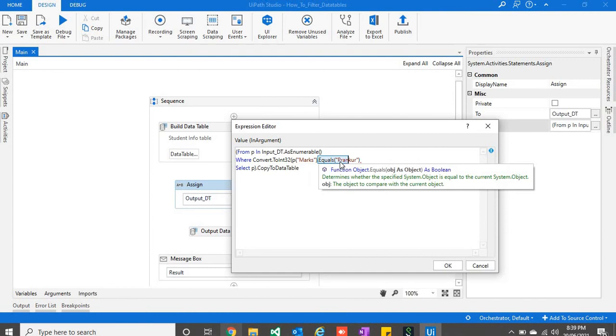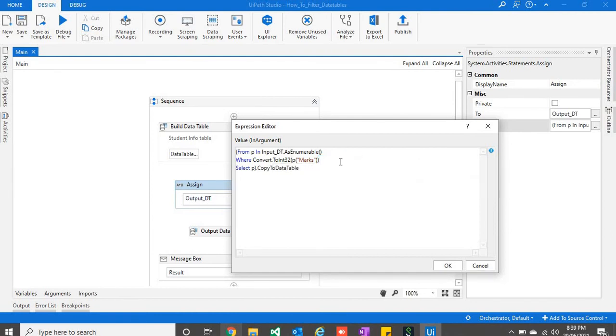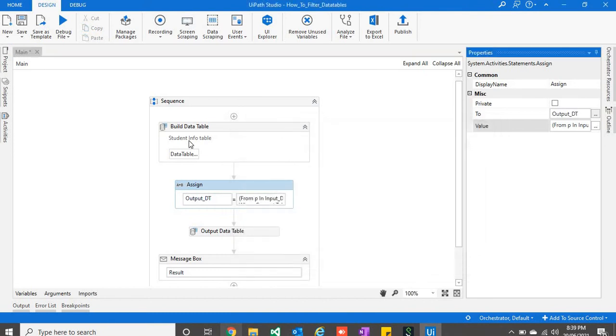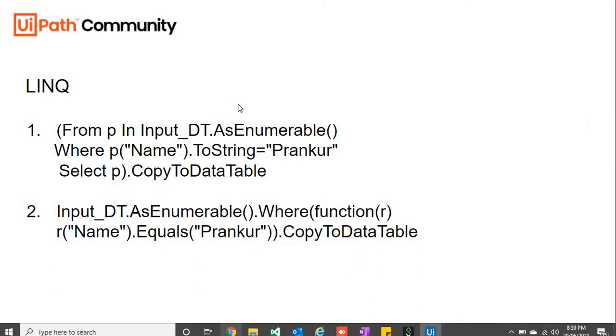And we want to give a condition something like where marks are greater than 20. So let's see what it returns.